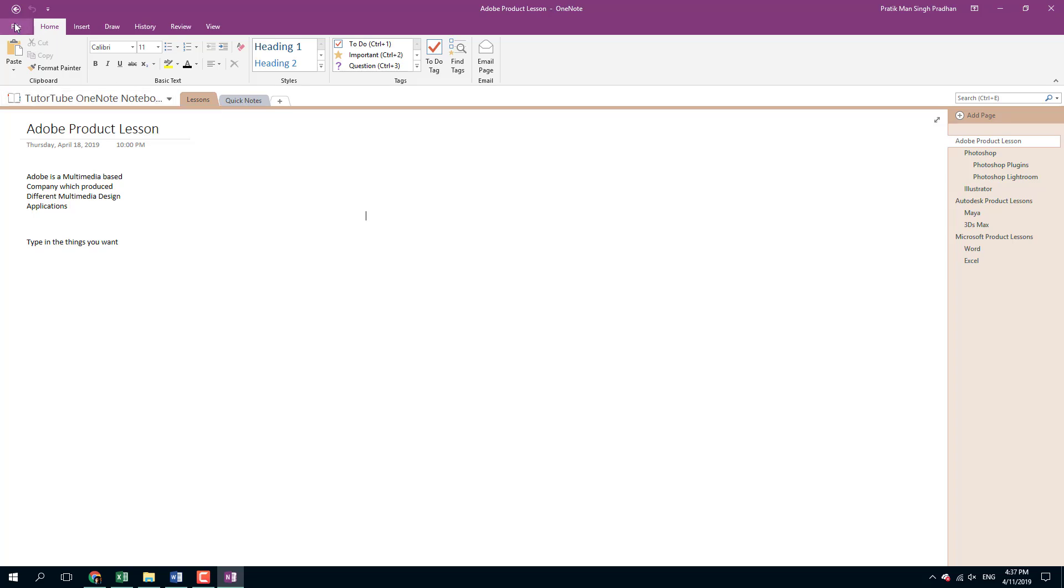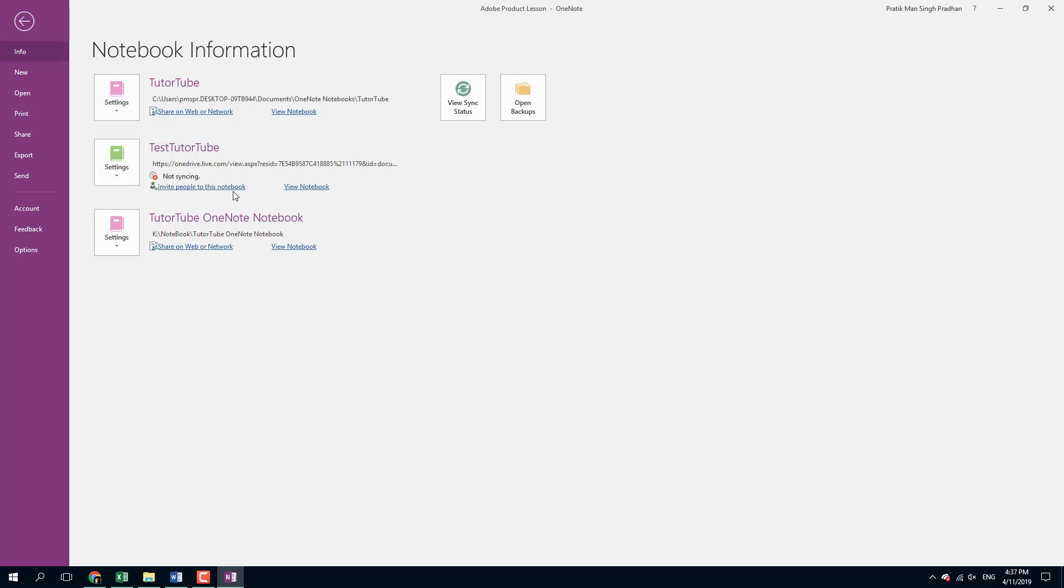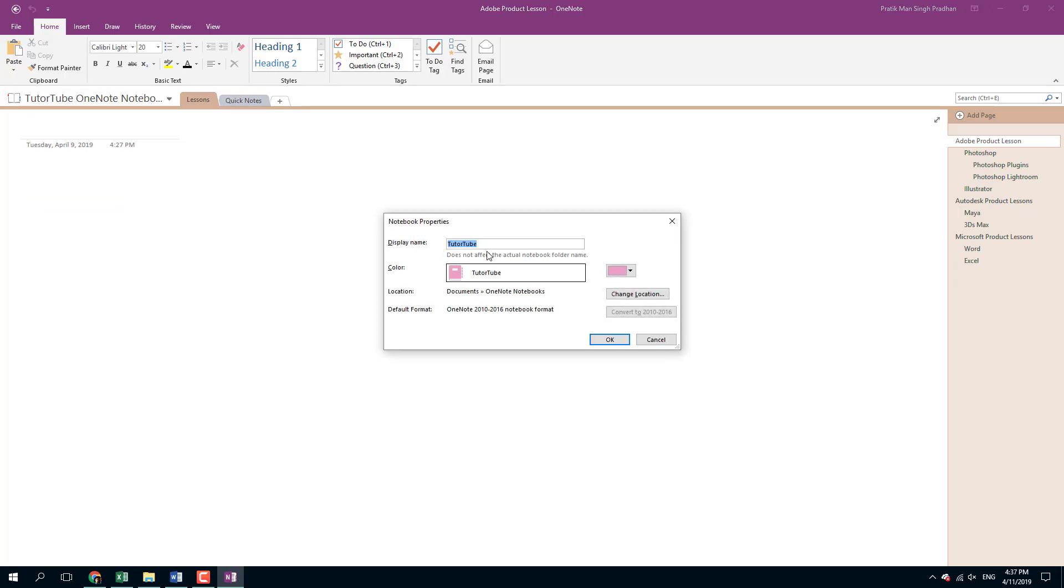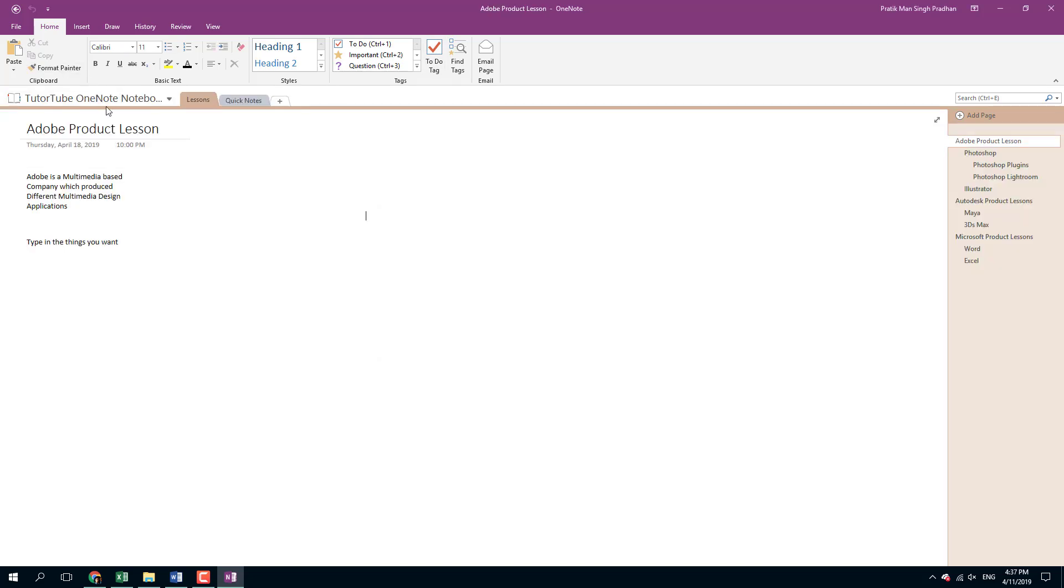Another way to do it is to go into File, then go to Properties and change the name there. But it only changes it as a temporary name. It does not actually change the overall file name, as you can see right here. So the way to change the notebook name is to change the folder name.